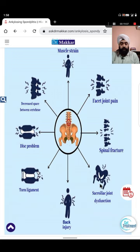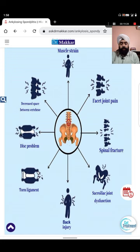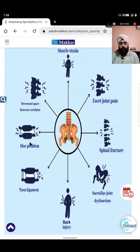The primary signs we discussed - HLA-B27 with sacroiliac joint dysfunction - start as back pain, lead to sacroiliac joint dysfunction, then muscle strain. Muscles, ligaments, and discs get affected. This leads to tearing of ligaments; once ligaments are torn the disc gets more compressed and it can rupture, bulge, or get affected.